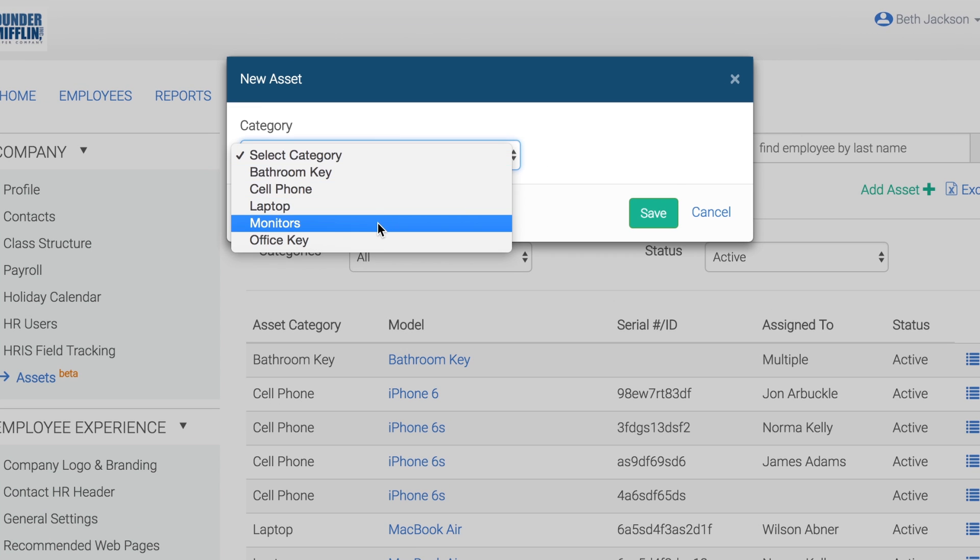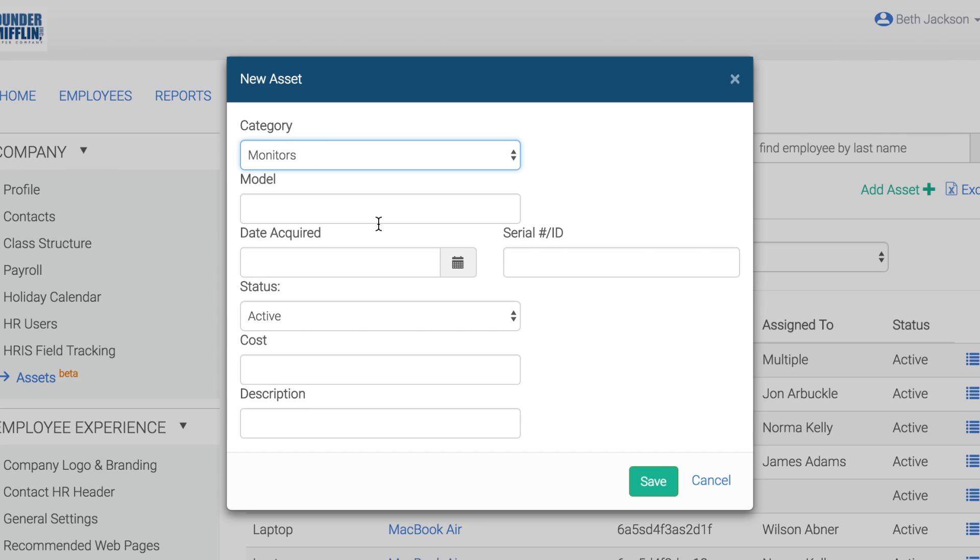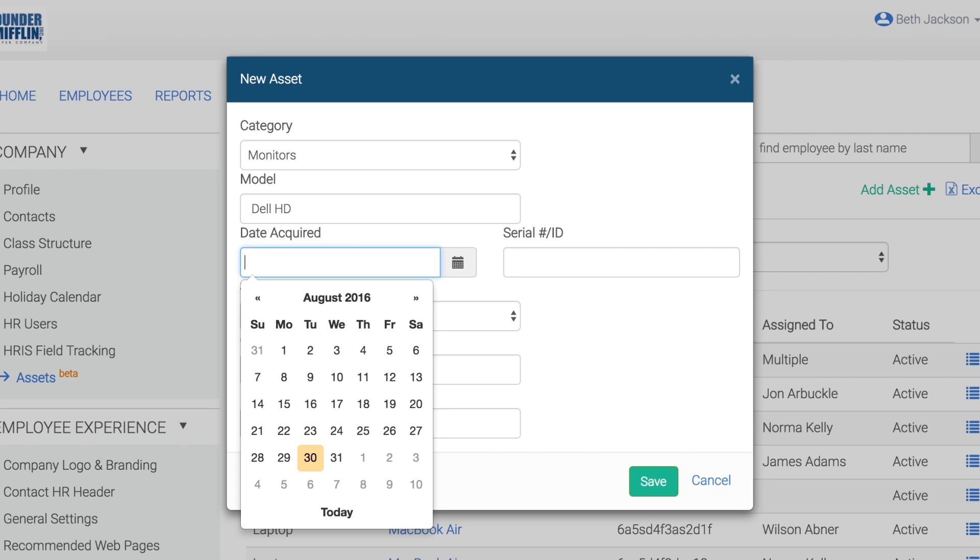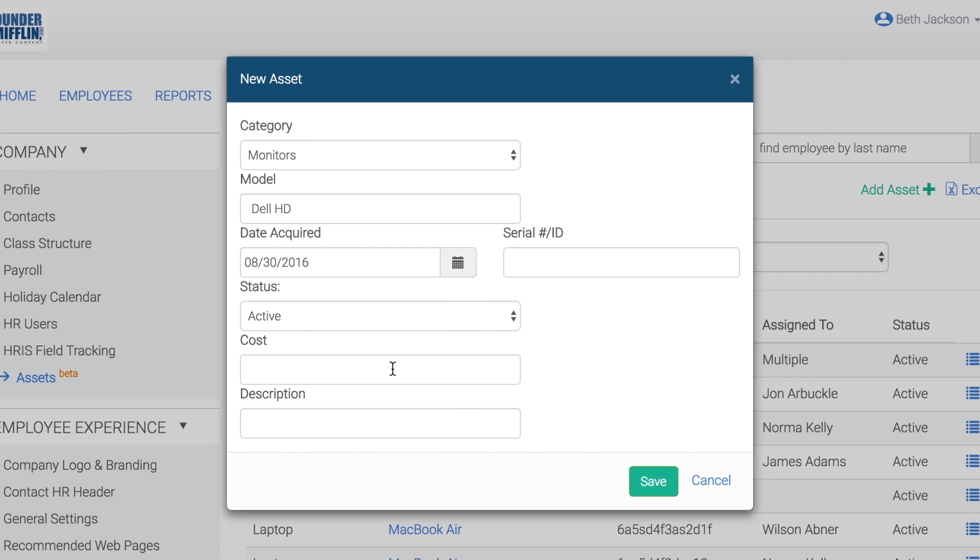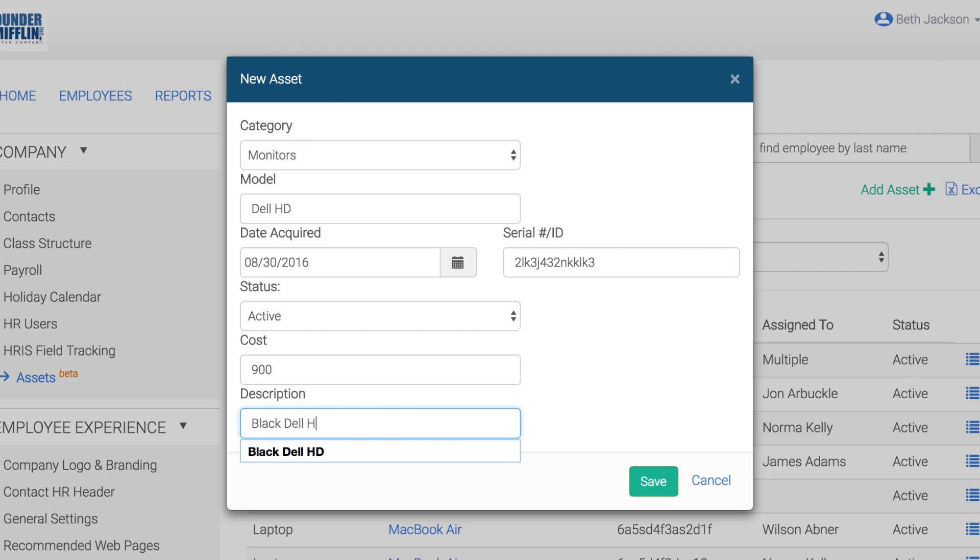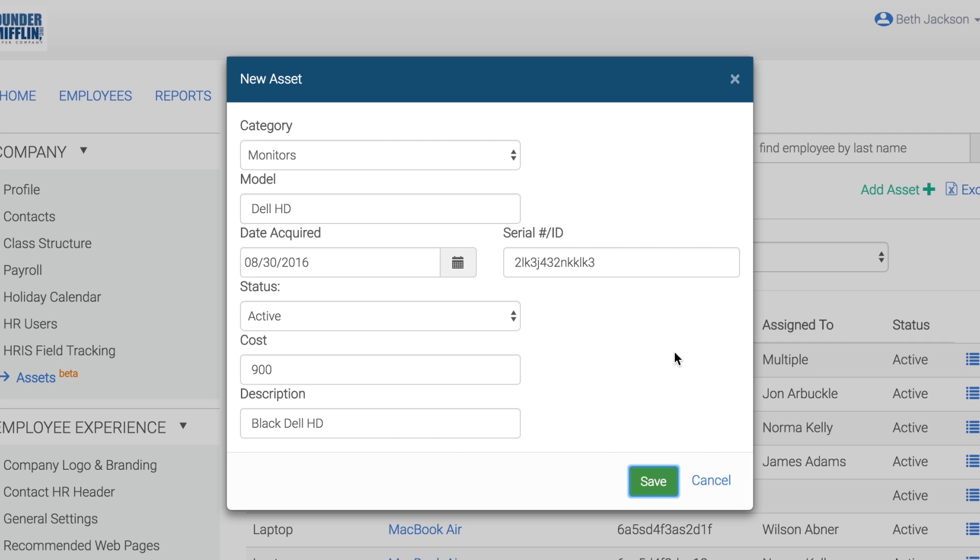Select a category, then add in the model, date acquired, which is the date your company acquired the asset, serial number, cost, and description. Model and date acquired are both required fields. The others are not.